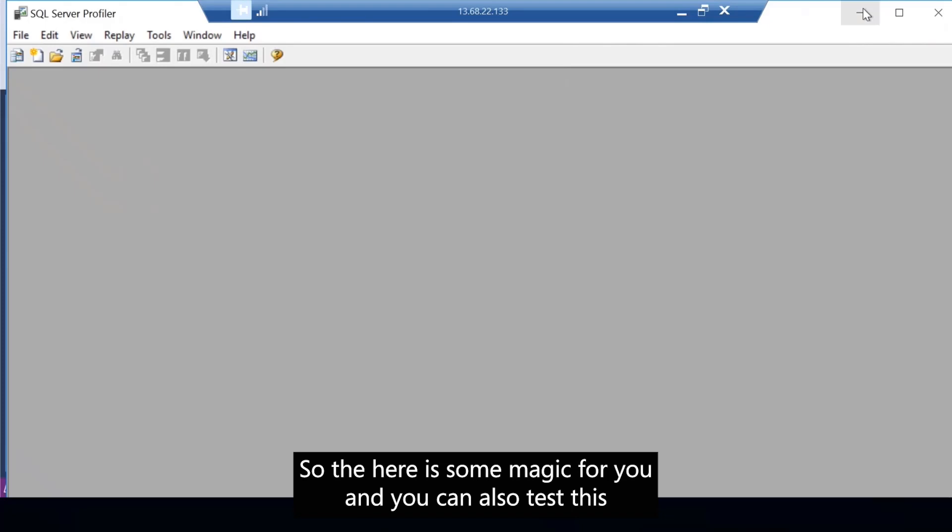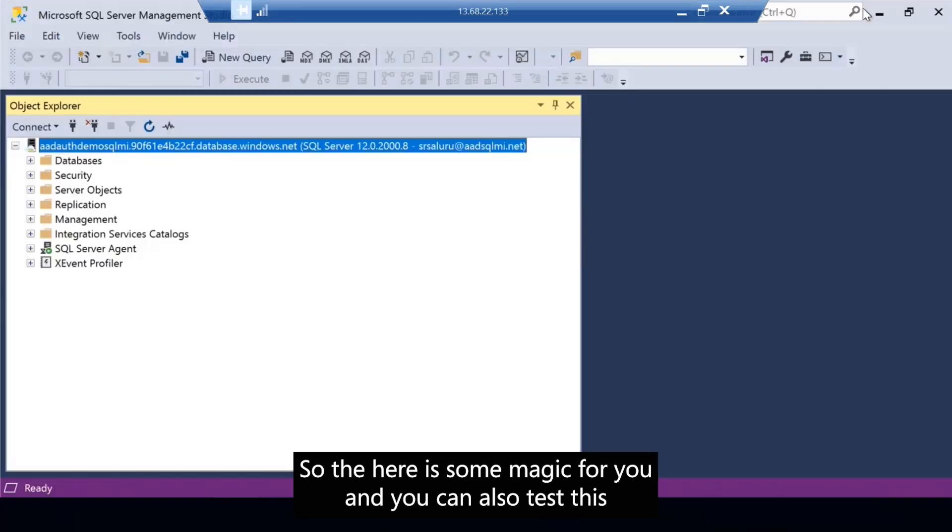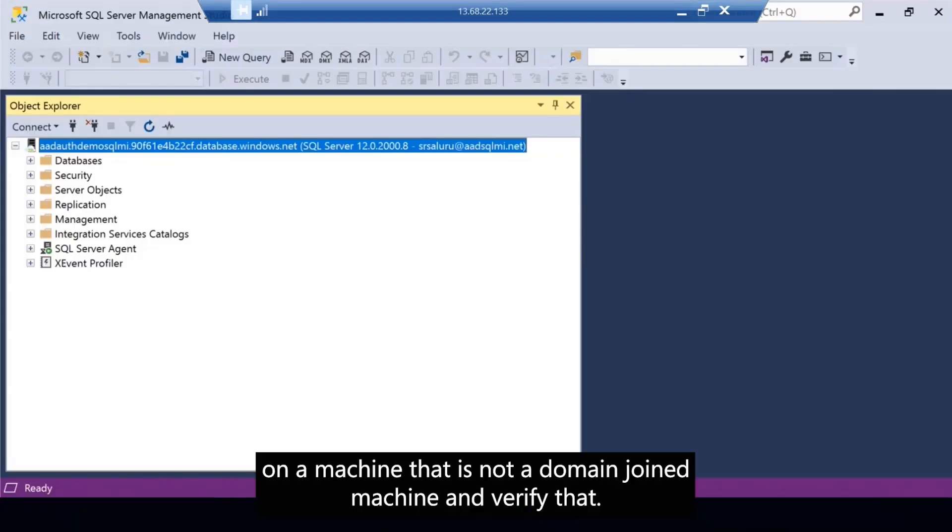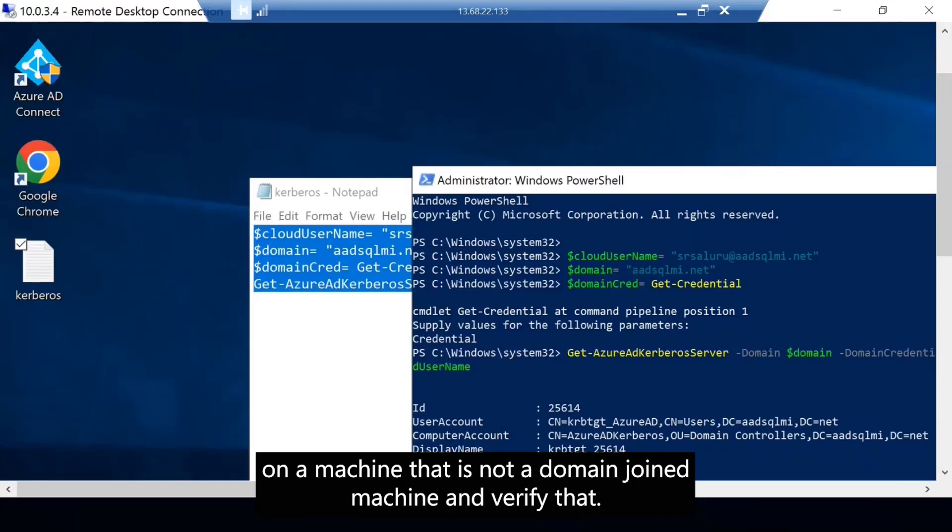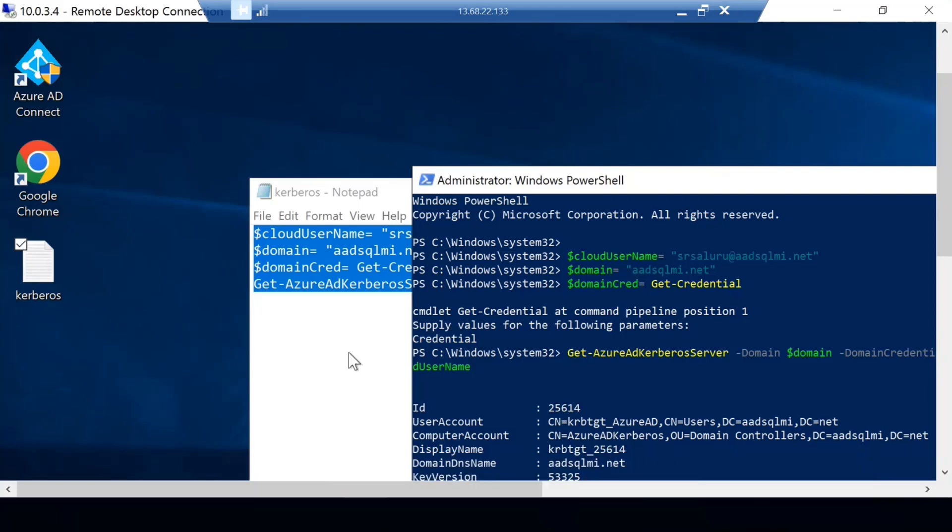And you can also test this on a machine that is not a domain joined machine and verify that.